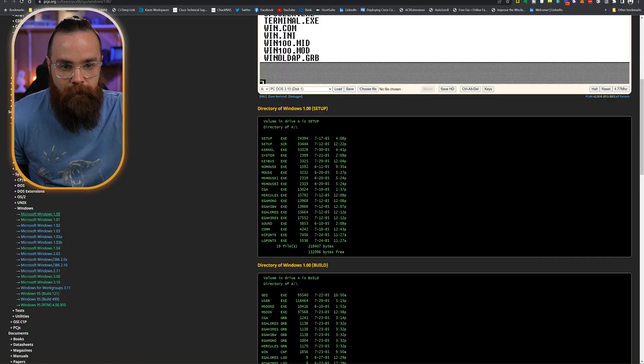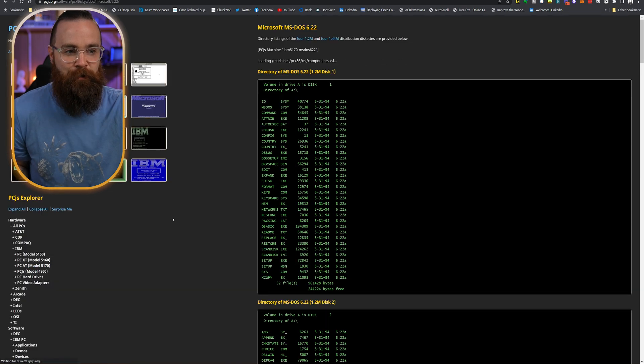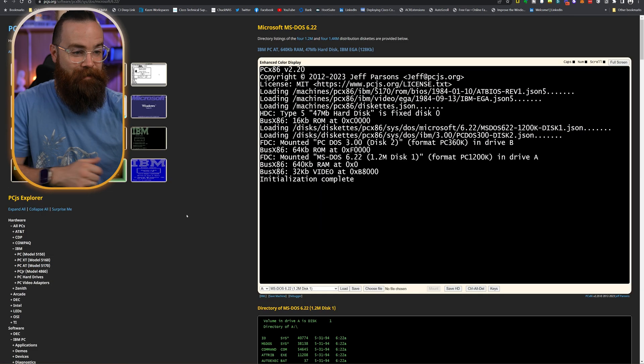There's a fun website you can go to right now — it'll be in the description — where you can actually try this yourself. So let me find MS-DOS. There it is. Let's boot it up. MS-DOS 6.22, the latest and greatest.